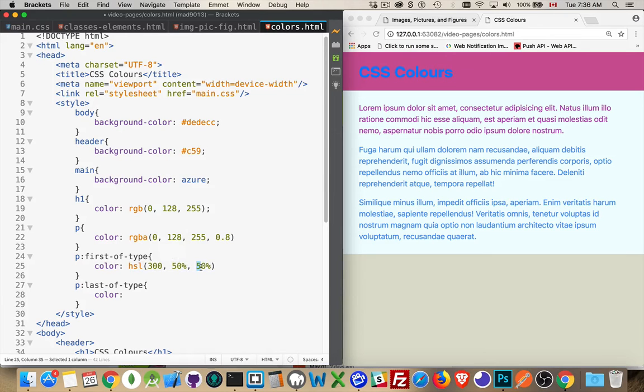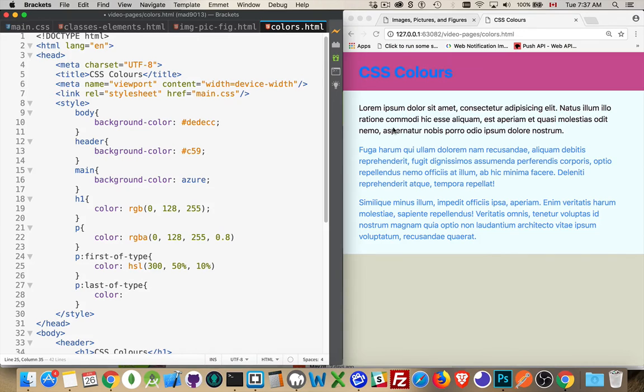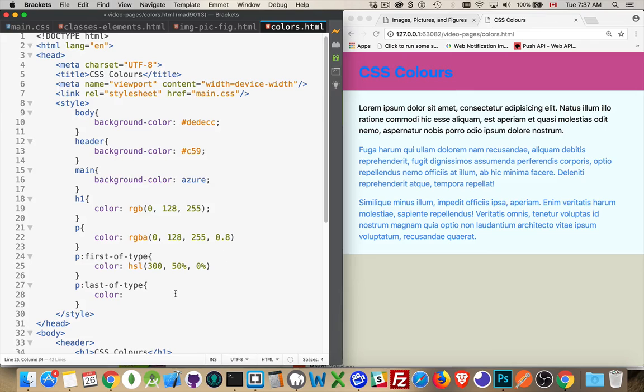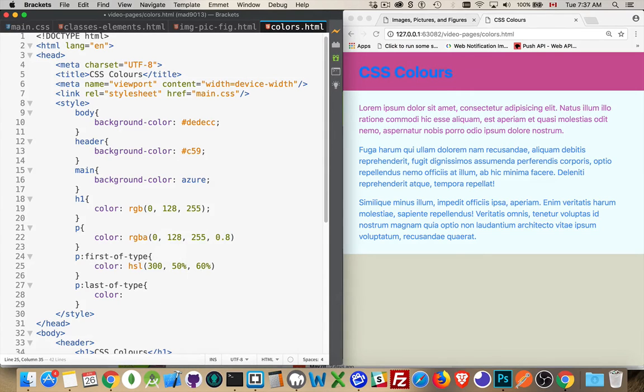If we drop this down to 10%, there it's very, very, very dark, nearing black. If we get to zero, we're talking about black, basically. Okay. So hue, the color wheel, saturation, lightness.